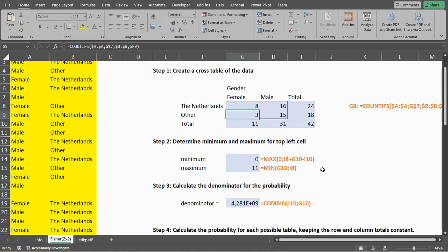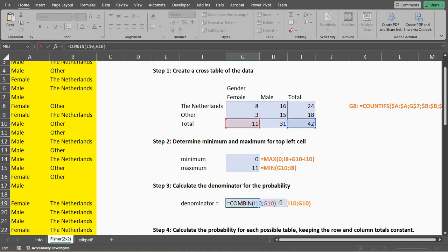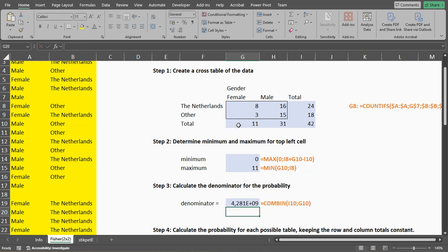We can already calculate the denominator for our probabilities, which is simply the number of combinations from taking the grand total, and if we select 11 of them. So that's a large number, as you can see.